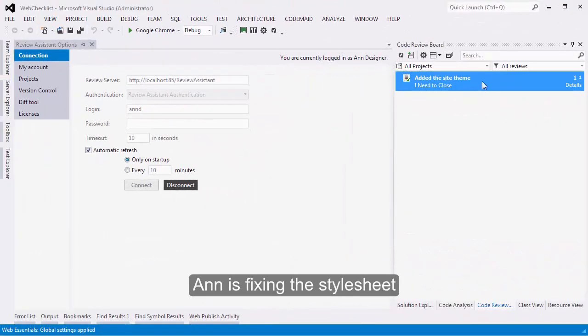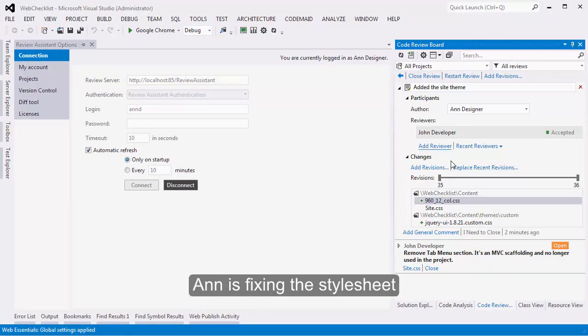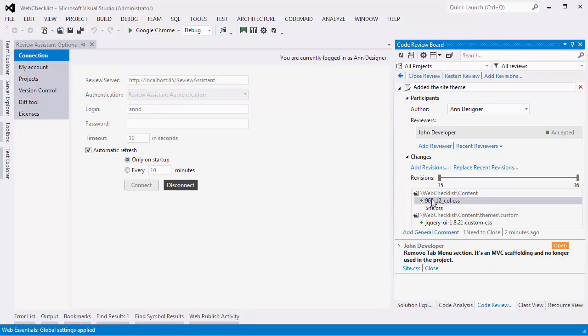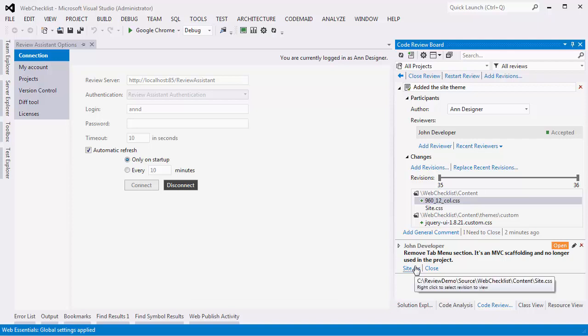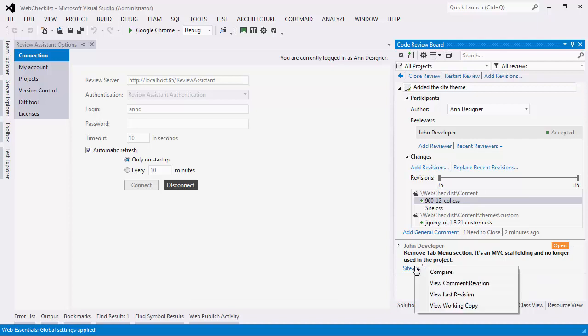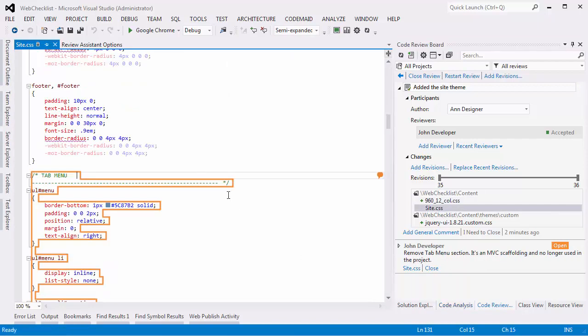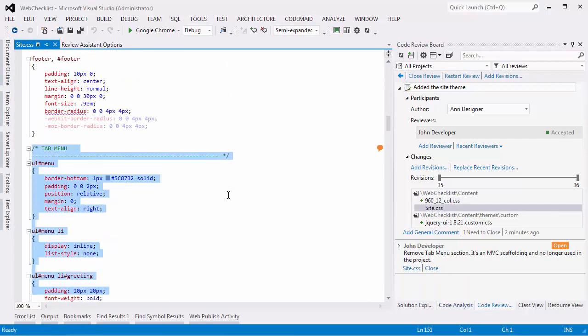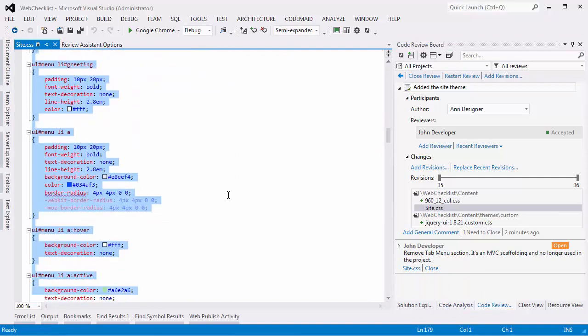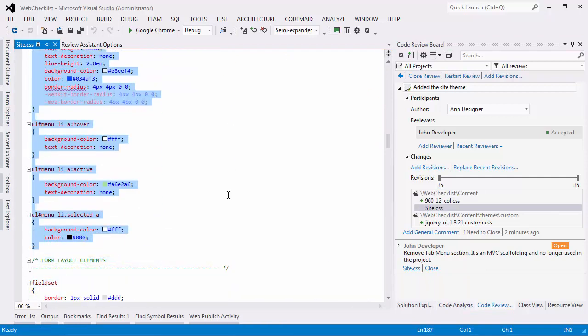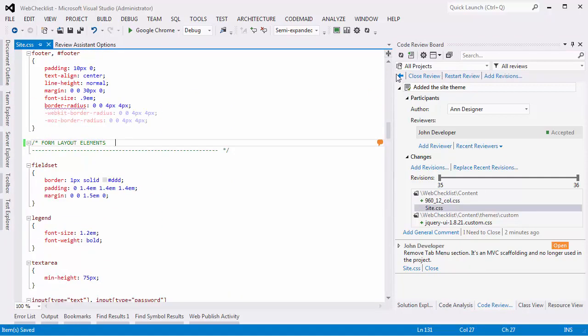Anne comes back and sees that the review has changed. She cleans up the CSS file and closes the review.